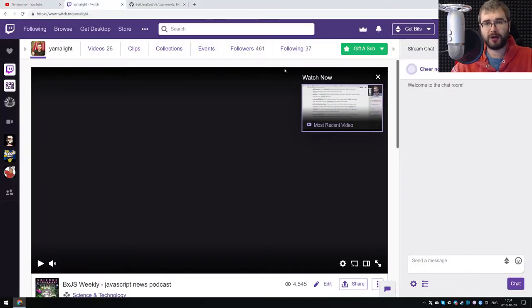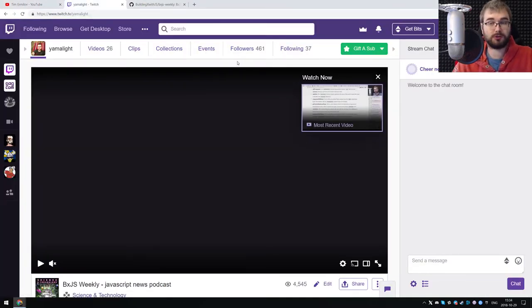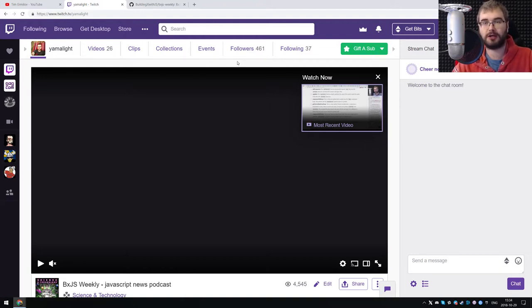Along the way, we also have 461 subscribers on Twitch, which is also quite awesome. If you're still not there, do come around and chill on our live streams, because it is just fun.